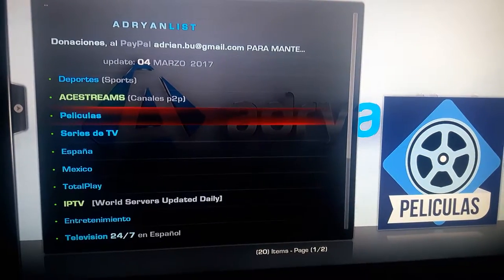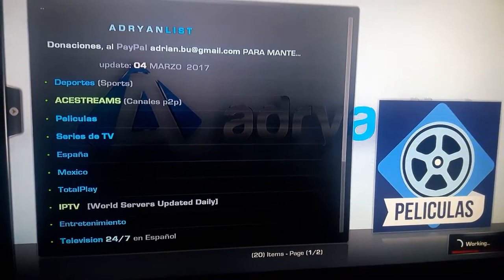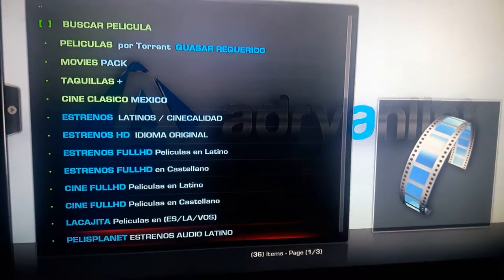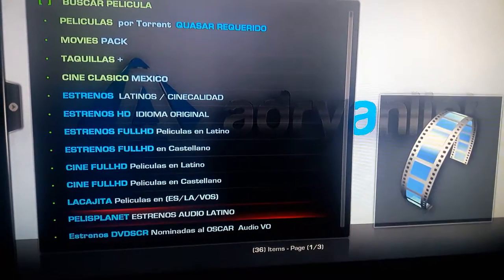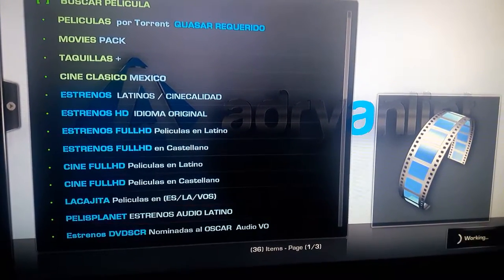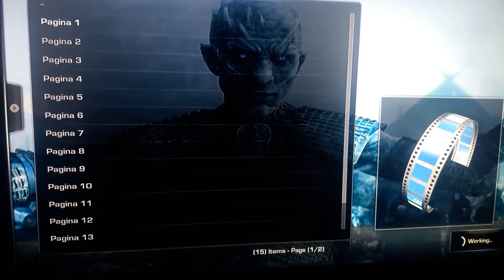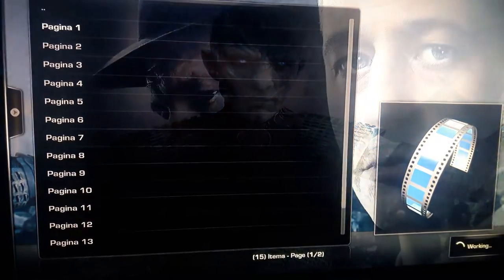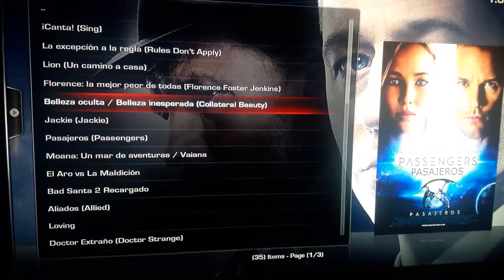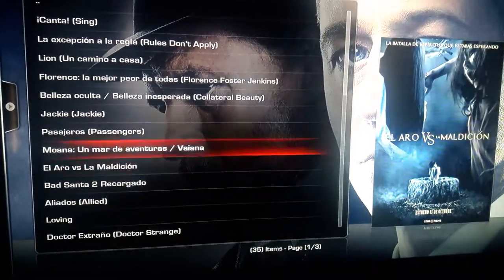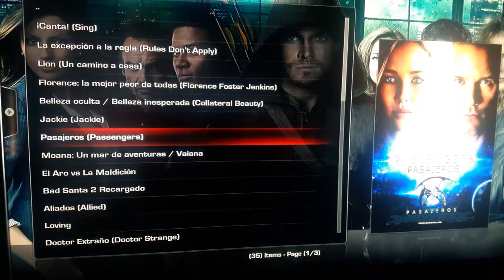You want to go to películas, and then go all the way down here to this one right here. All these movies right here should be in Spanish.